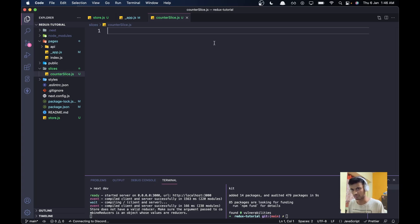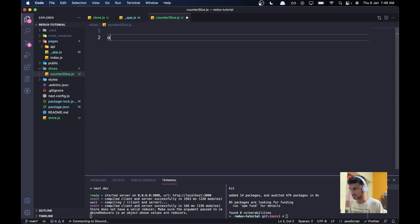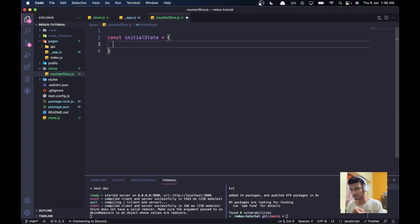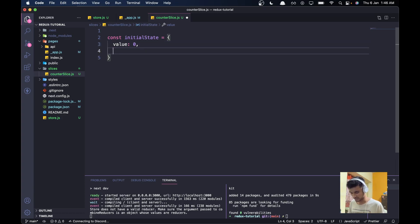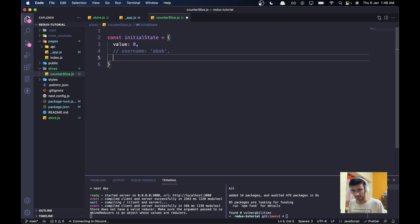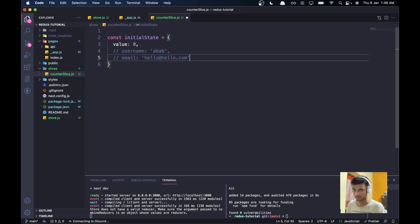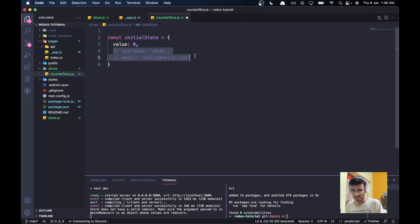First we need an initial state: const initialState = { value: 0 }. Basically, pretend this was a user slice in an actual e-commerce site — you could store data like username, email, and so on. But for our counter slice we'll just have a value of zero and play around with this value in a bit.